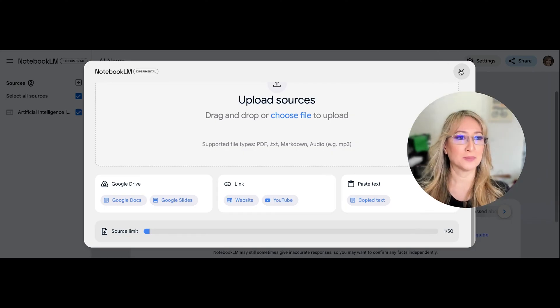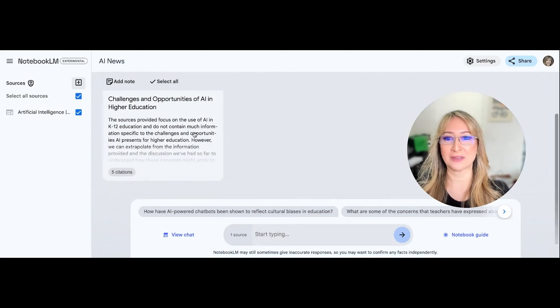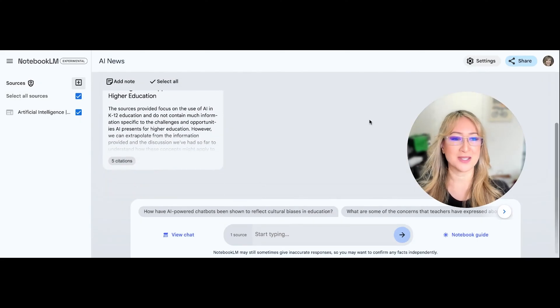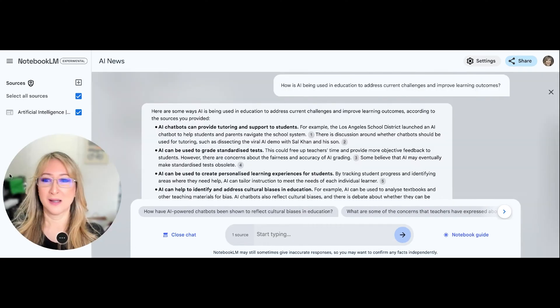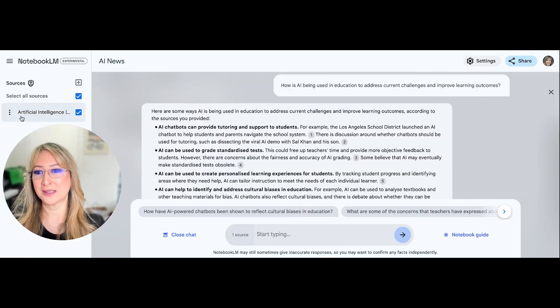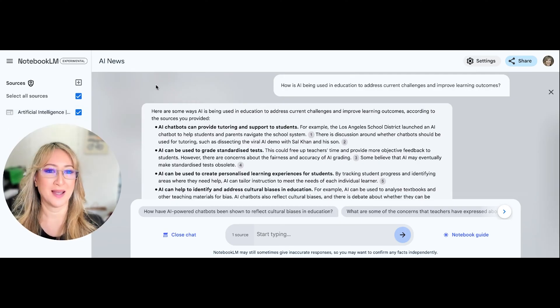So I've already uploaded Ed Surge and let's just have a look. I've created a Note but let me just go through how I did that. Okay, so once you click on Artificial Intelligence Ed Surge, that website,